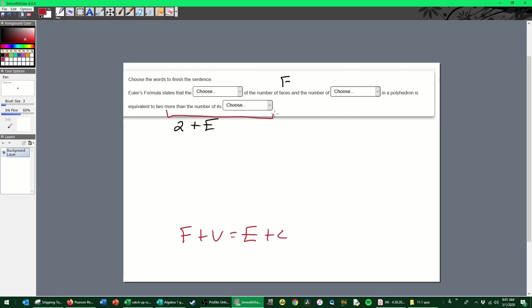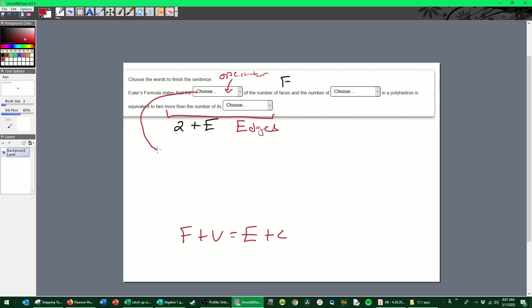States that the [blank] of the number—so I'm going to assume we're going to have some sort of operator here. It only seems right that we would have a choice of operators here. And we know if we look at Euler's formula, all we have are addition signs. So I'm going to say that the sum—that is the word for the answer of addition problems.